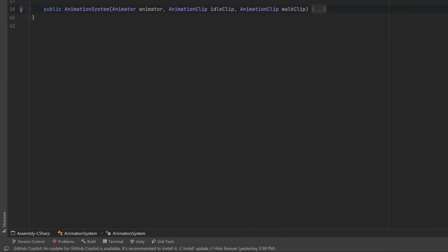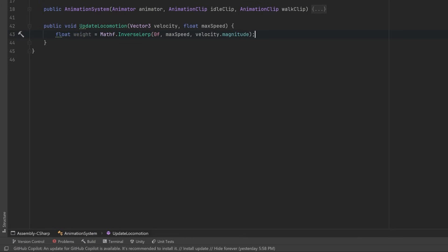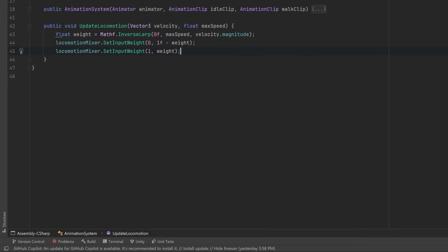In order to properly blend our locomotion states, I want to have a public method here where I can accept the velocity and the max speed, that way I can use an inverse lerp to figure out the actual weight. I can set the idle on index zero to be one minus that weight, and the other channel, our walk, will be the actual weight.